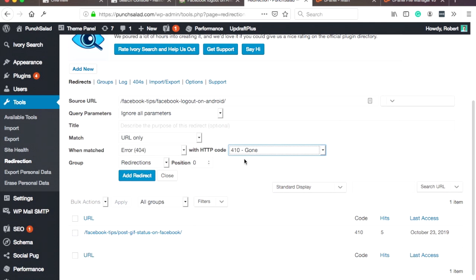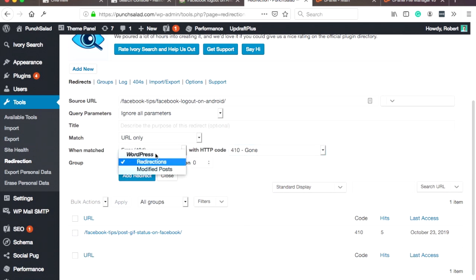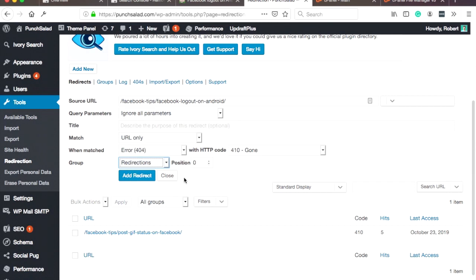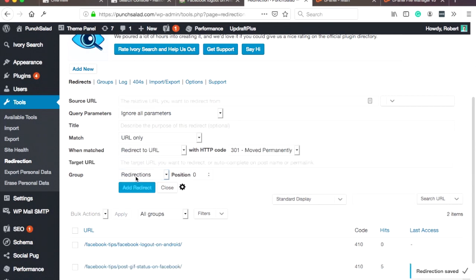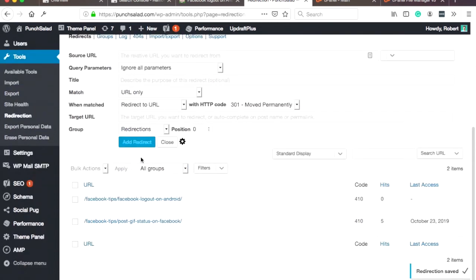So put '410 gone,' then you can give it a group if you want to, or position in that group, but it doesn't really matter in this case. And then click on 'add redirect,' and you can see here it added the redirect here.